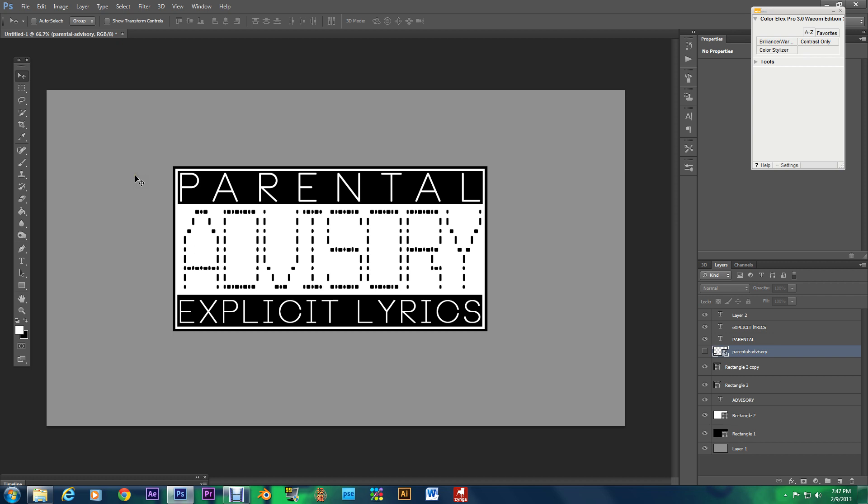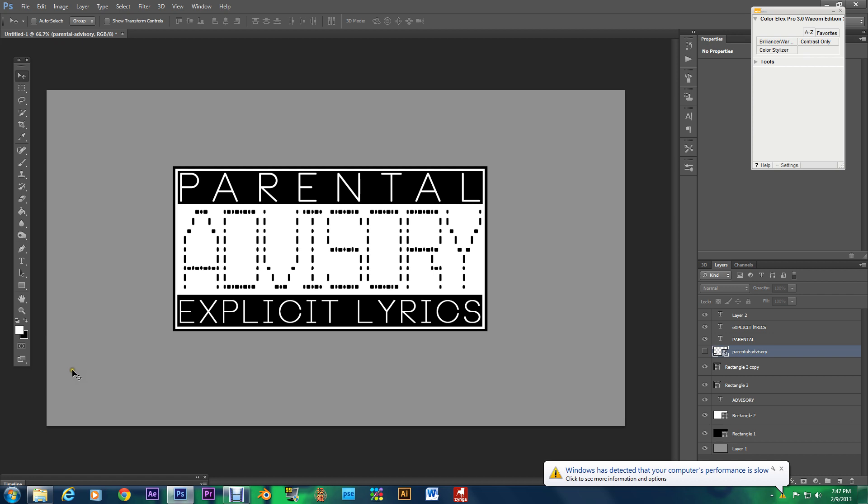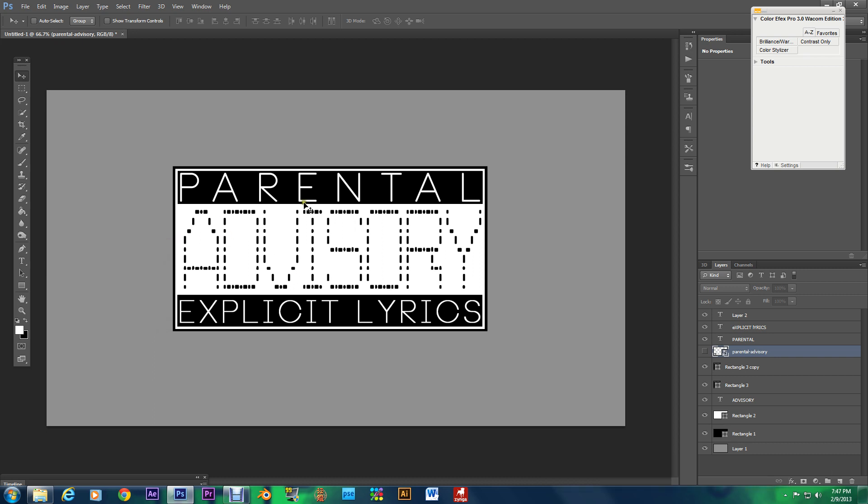One of my subscribers, his screen name is A Poet's Words. I'm actually making this for him it wasn't a request he said he had some problems getting the Parental Advisory logo to change colors in another tutorial I did but I have an answer for that.